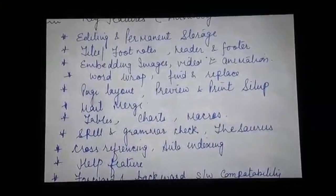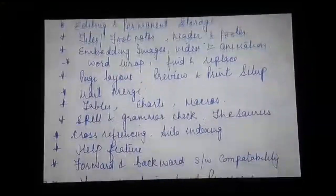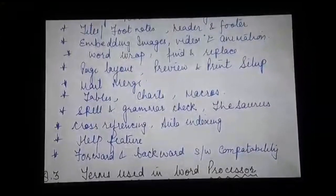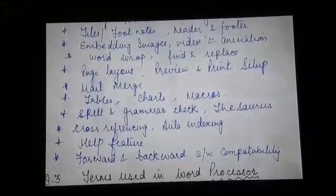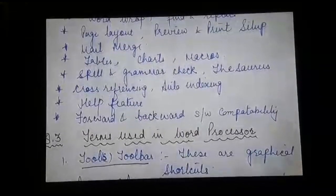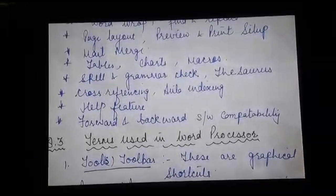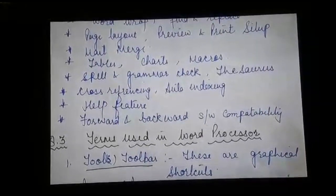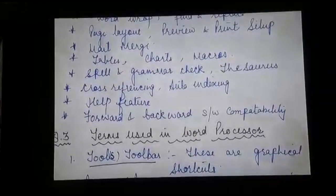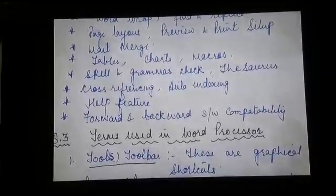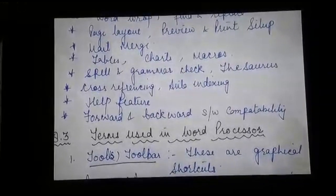Find and replace is an advantage — we can find a word and replace it with a new word. Next we have page layout, preview, and print setup. Then we have mail merge, tables, charts, and macros. We have spell and grammar check and the thesaurus facility. Spell and grammar is to look for spelling errors, and the thesaurus is to find synonyms for a specific word. Next is cross-referencing and auto-indexing.